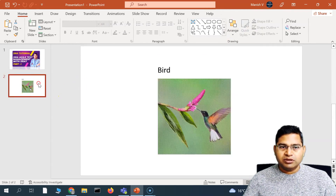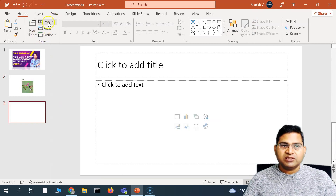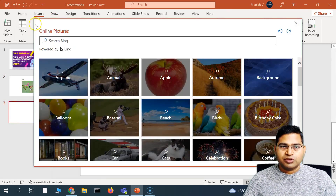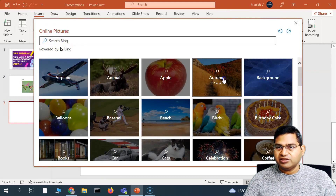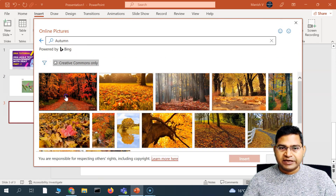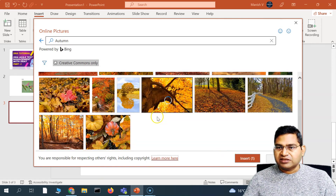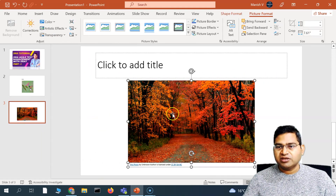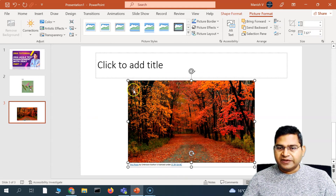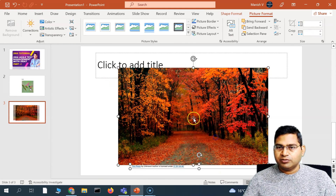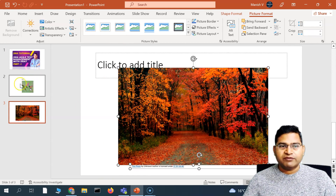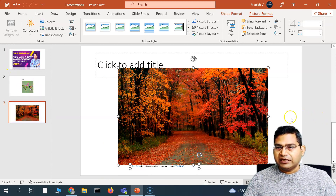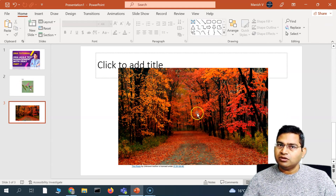Now let's look at inserting a picture from online. Select the Online Pictures option and search — for example, searching 'autumn' and selecting one of the pictures available online, then simply click Insert and the picture will get inserted. The picture is inserted automatically, and the formatting options are absolutely similar to what we have covered, so you can format it according to your need.